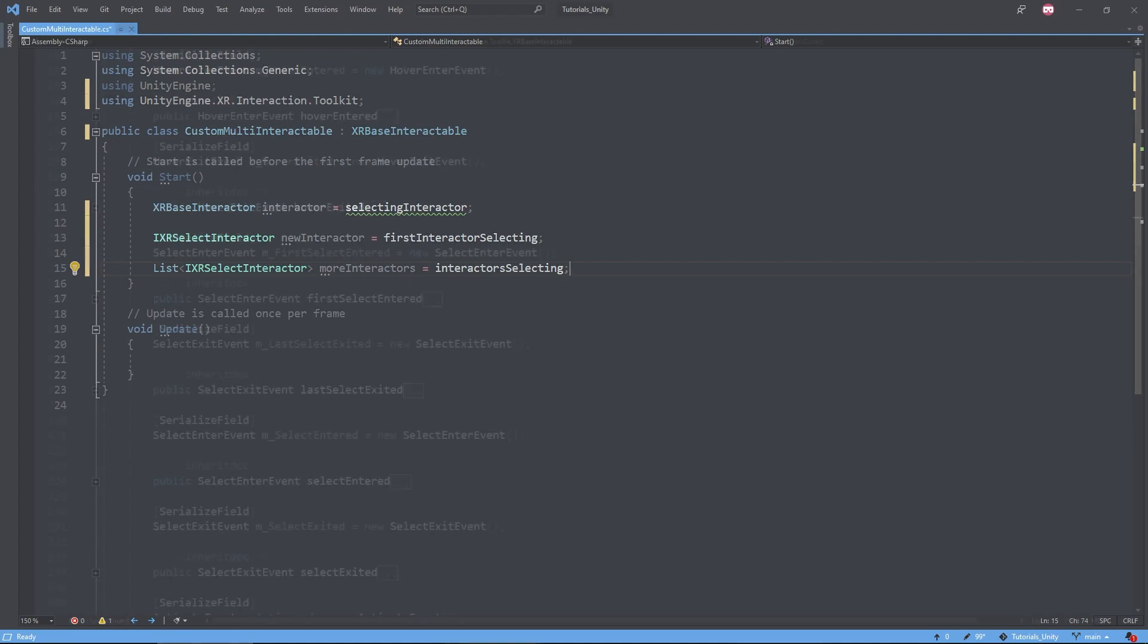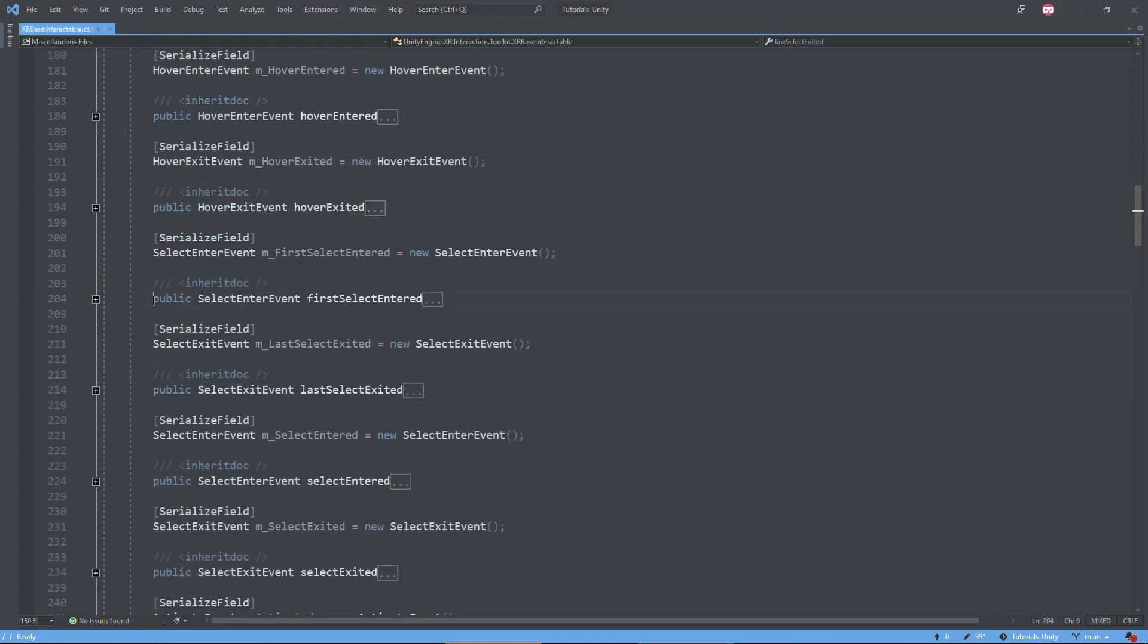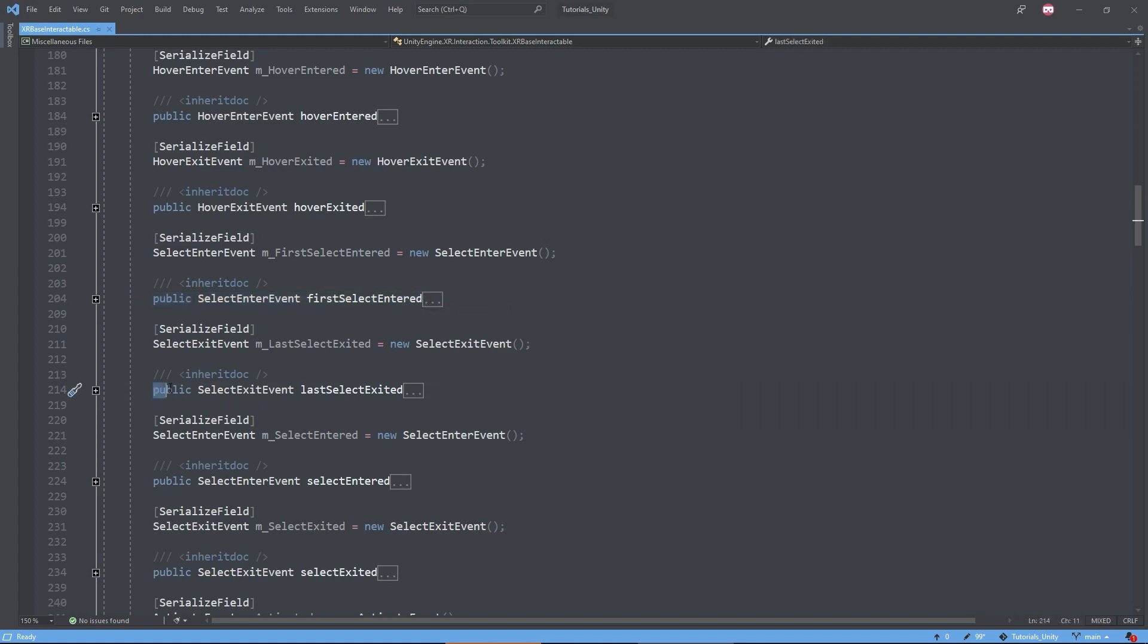That's about it for the super important parts, but another thing to note is that there are also events for when the first selection begins and the last selection ends. Alright, now let's get back into Unity to see what this custom interactable looks like in the inspector.